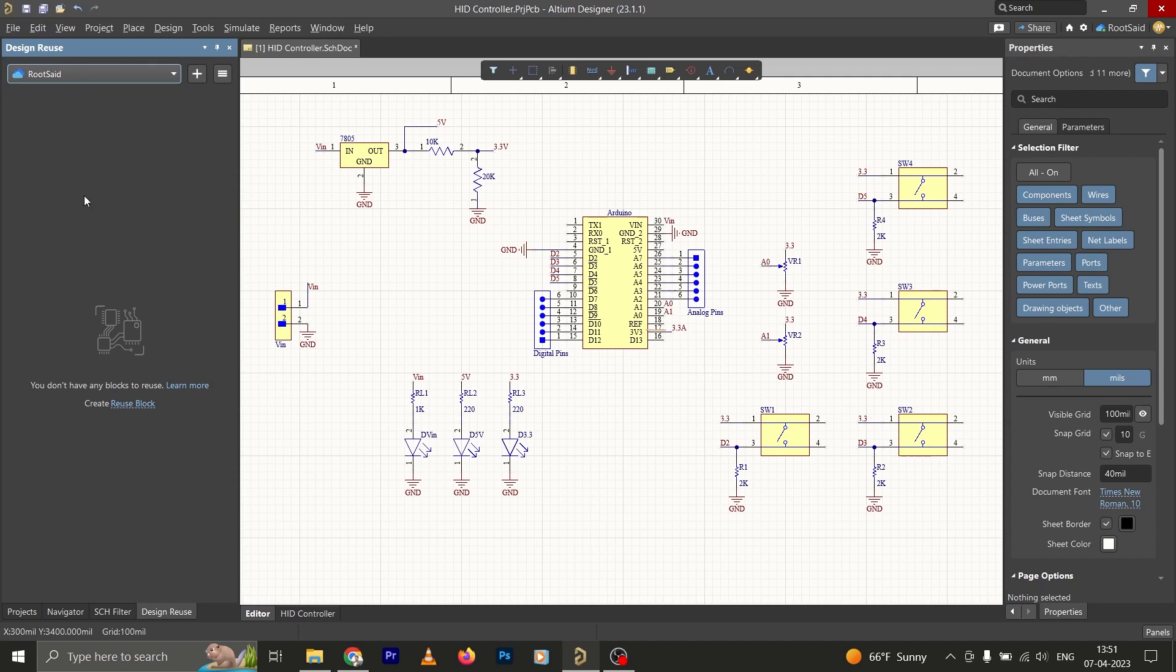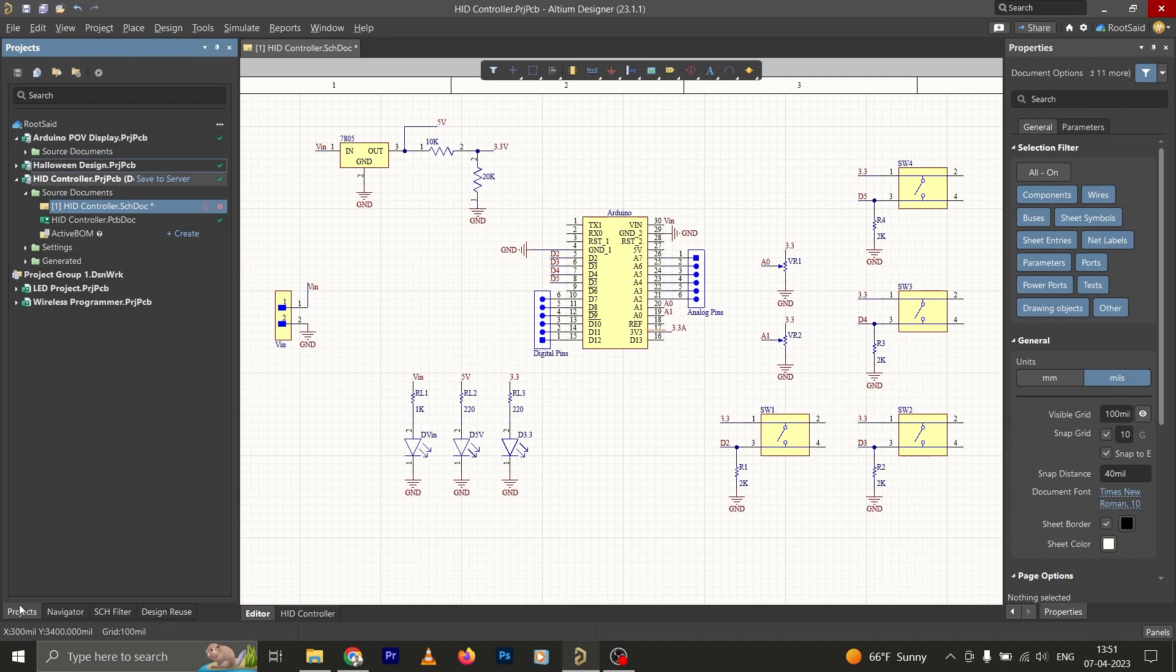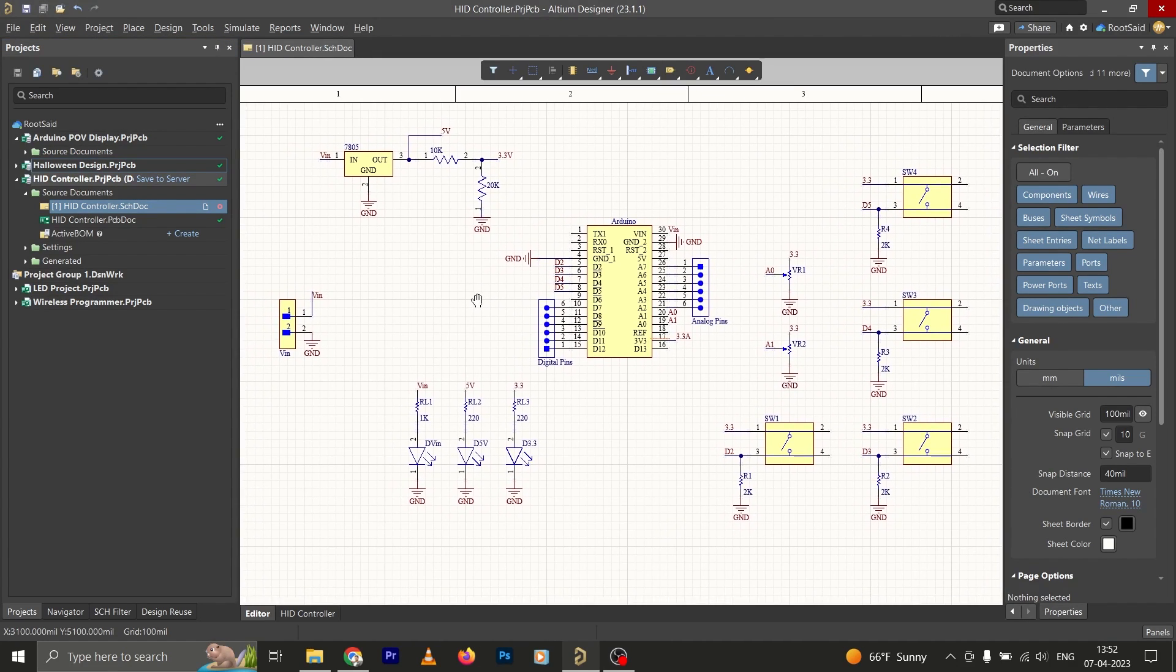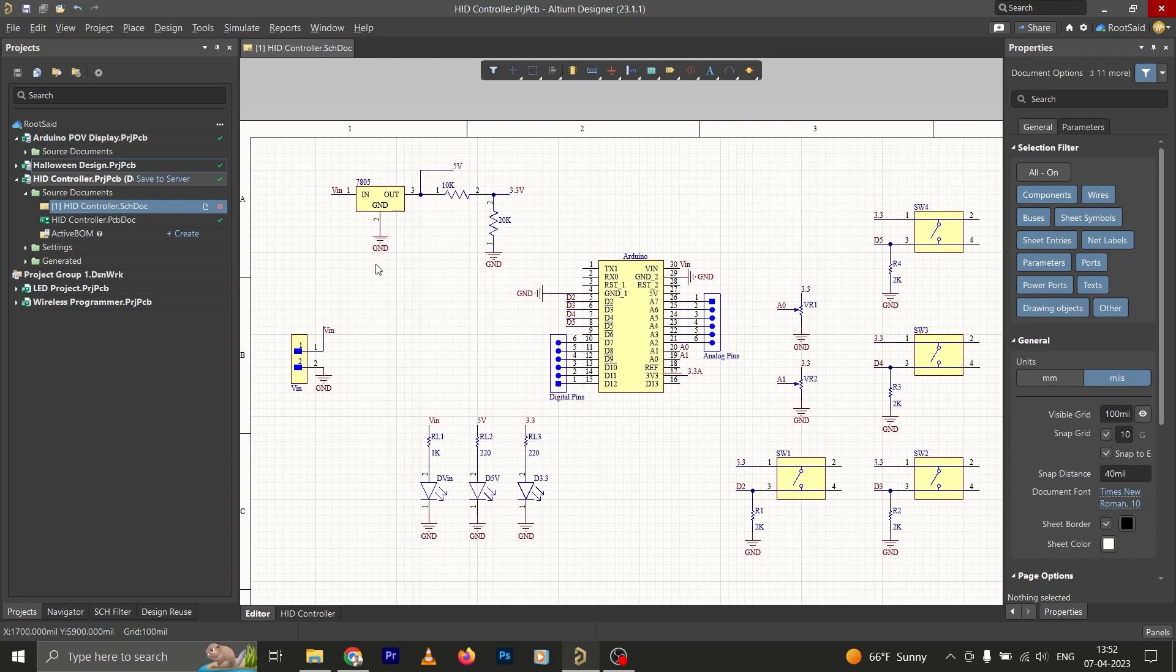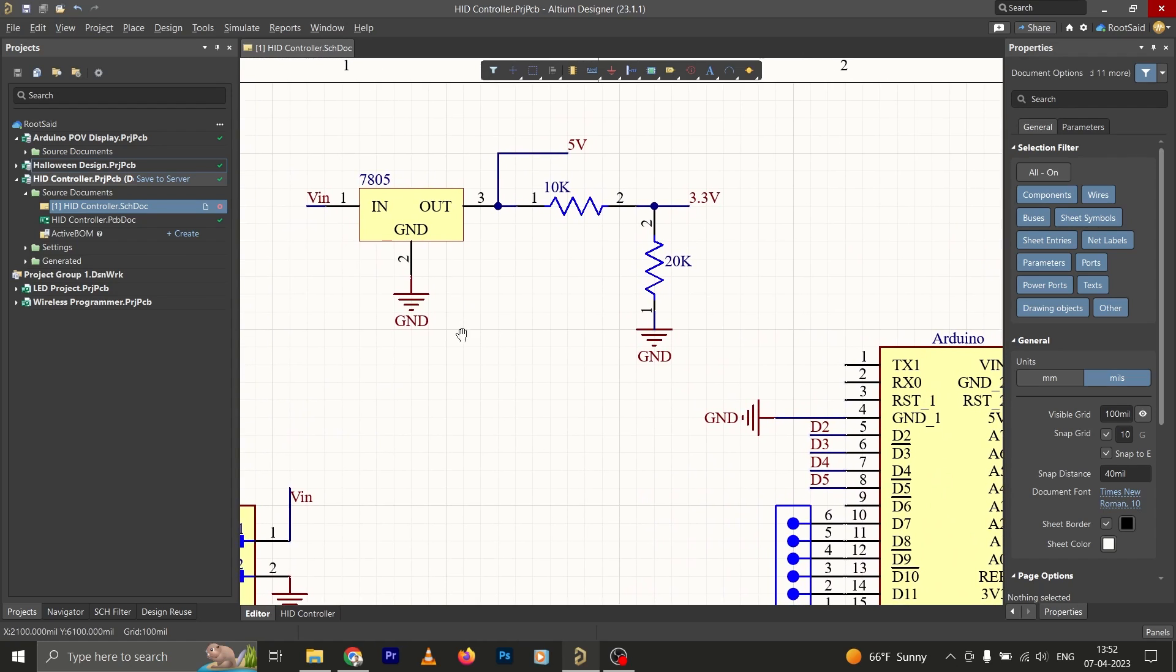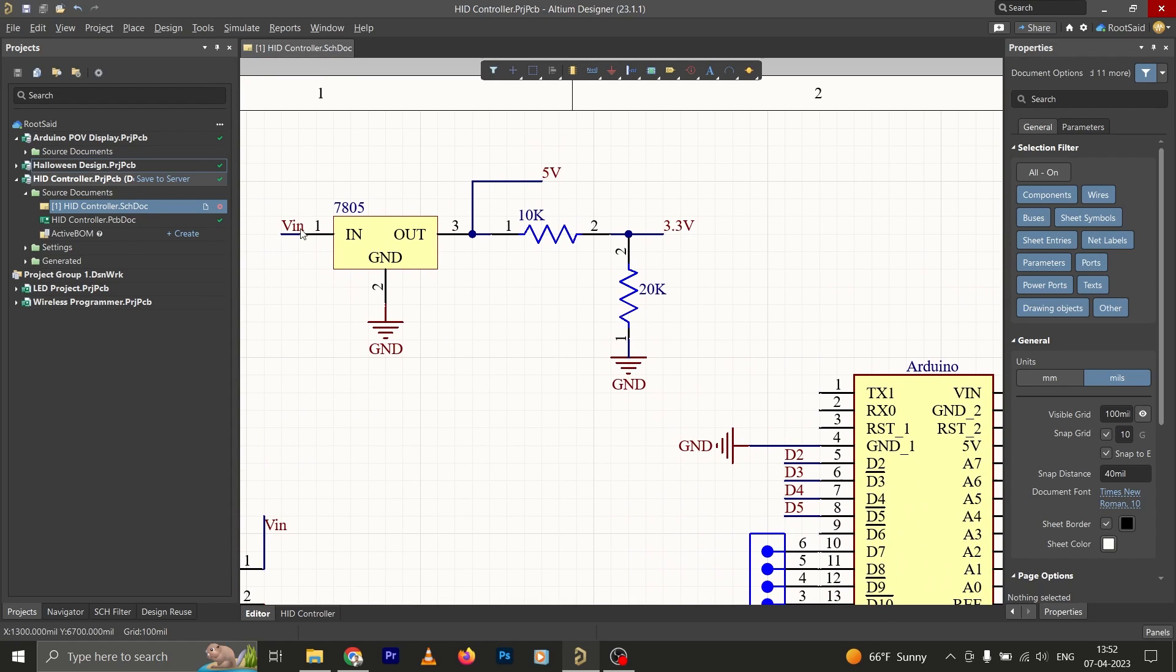All right, now let's go back to the project and open a project. If you have been watching our videos, one of the most common modules that we use in almost all our projects is this regulator module. Here we have a 7805 voltage regulator.